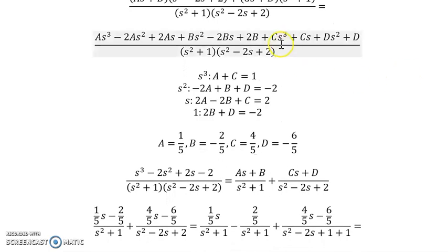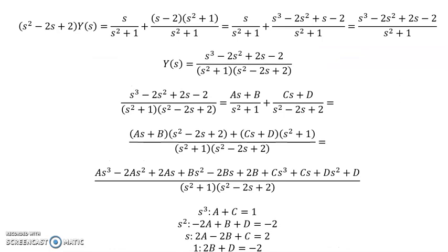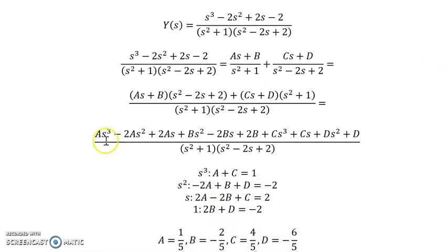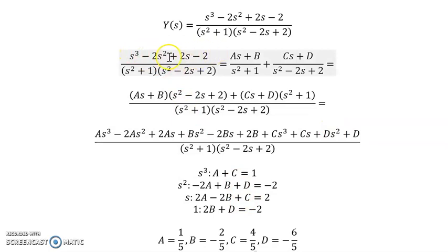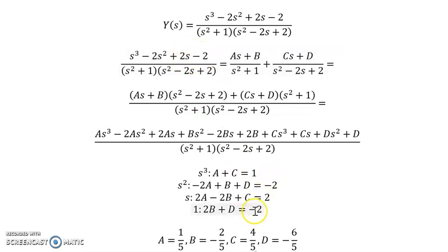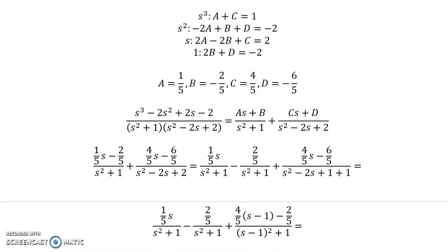Collecting coefficients by power of s: for s³ we have A + C = 1; for s² we have negative 2A + B + D = negative 2; for s we have 2A minus 2B + C = 2; and for the constants we have 2B + D = negative 2.